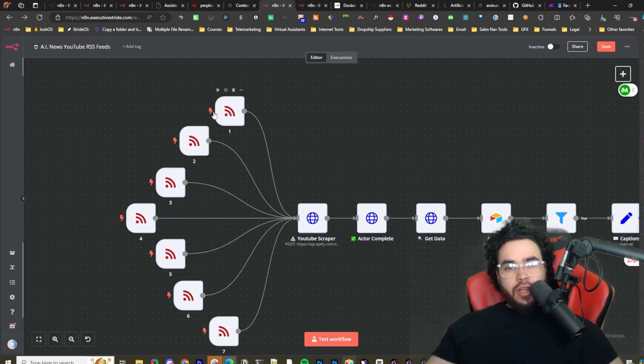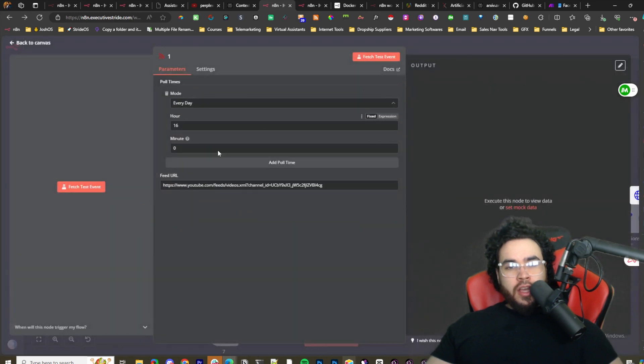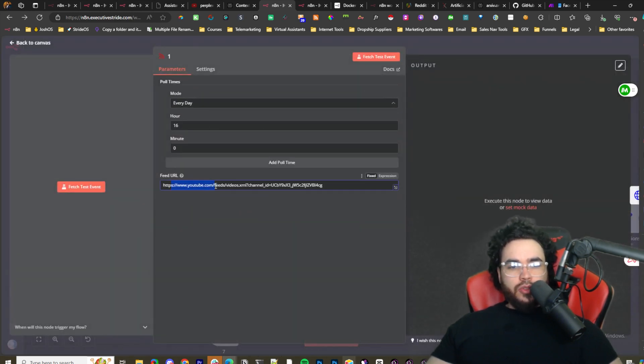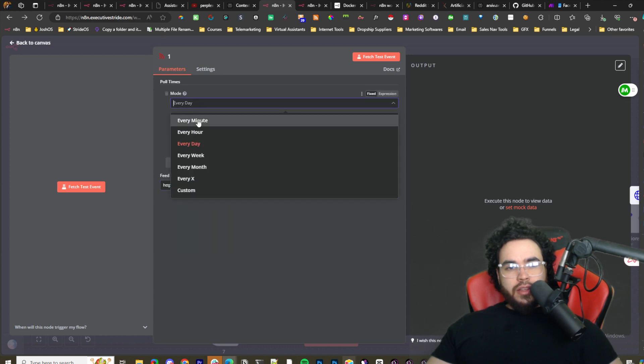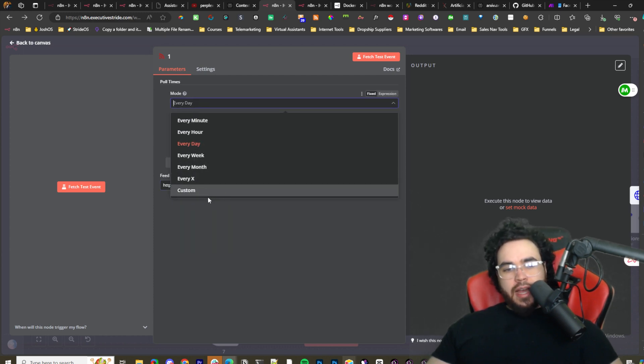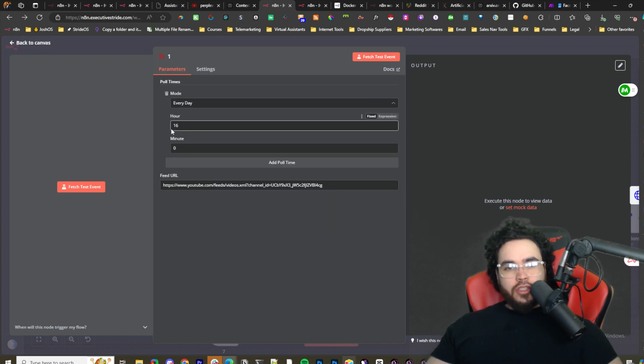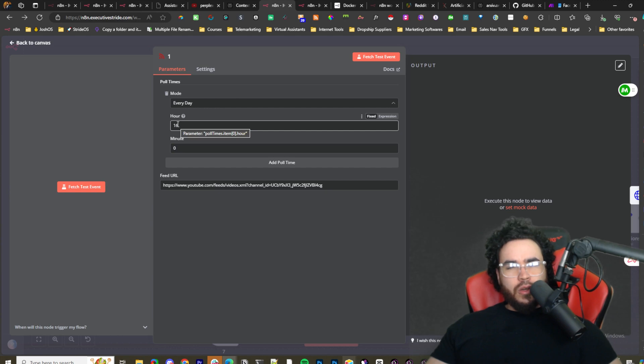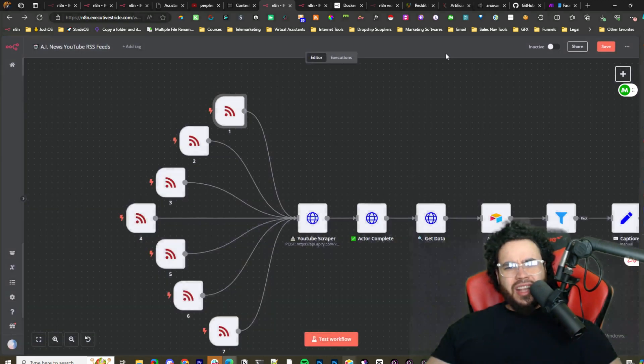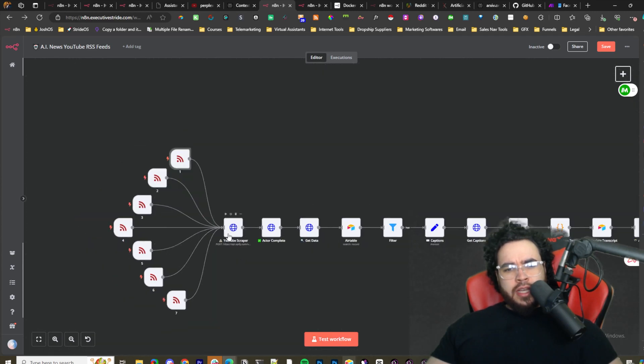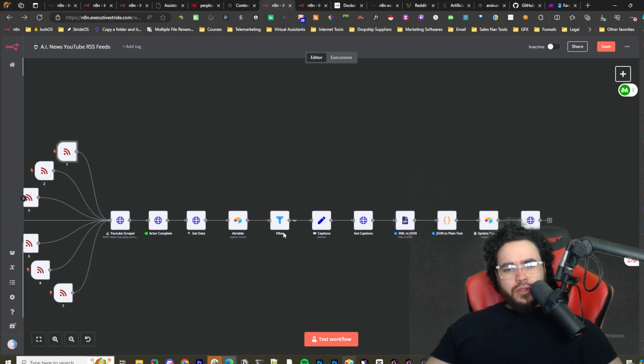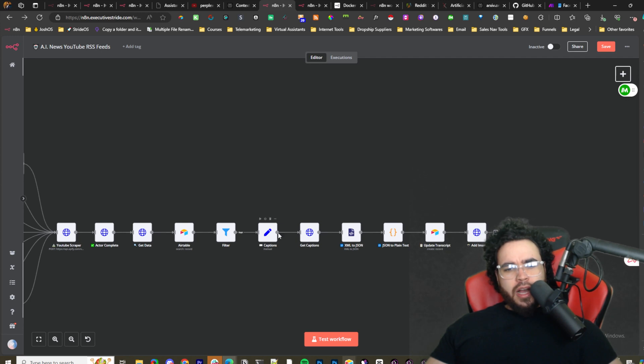Basically, you're just using multiple RSS nodes. These are the triggers, and we're putting the YouTube RSS feed here to get that. It's just youtube.com/feeds/video.xml, and then a question mark, channel ID equals, and then the channel ID. And you can set when to run it, either every minute, hour, day, week, month, X time, custom, etc. So let's say we're doing every day and we're doing it at 16 hours, which would be like 4 o'clock. Then you would just test it, would run it. It would automatically pull all seven of these RSS feed videos into our YouTube scraper, get that data.